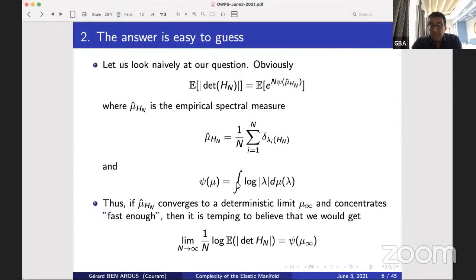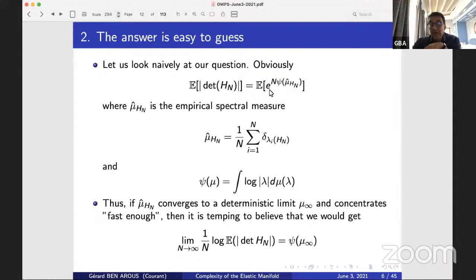Then if μ̂_{H_n} converges to some deterministic limit μ_∞, then ψ(μ̂_{H_n}) should converge to ψ(μ_∞). And if it concentrates fast enough, you can put that in the exponential, and (1/n) log of the expectation of the absolute determinant gives ψ(μ_∞). So it's really tempting to believe that if the empirical measure of your matrix converges to a deterministic limit and you have enough concentration, this should be true.